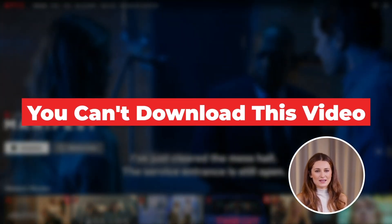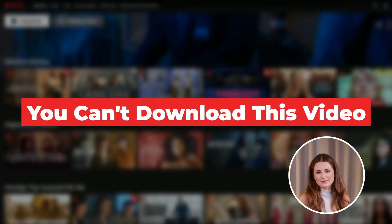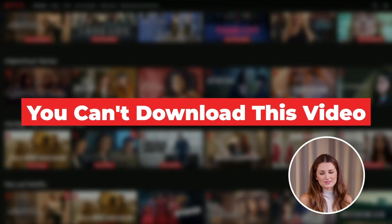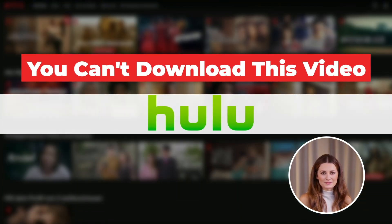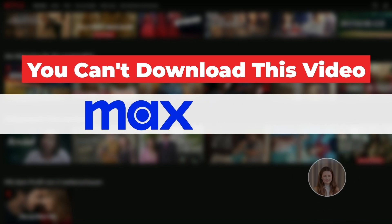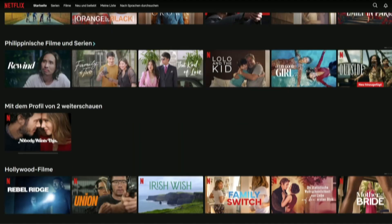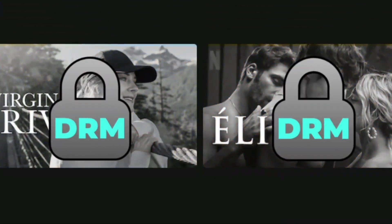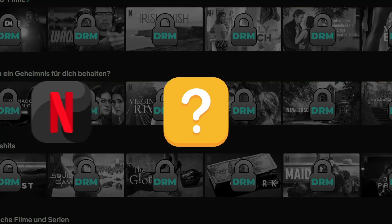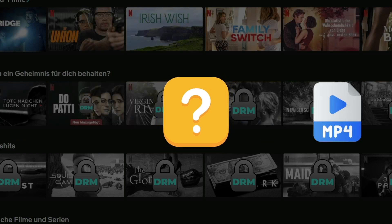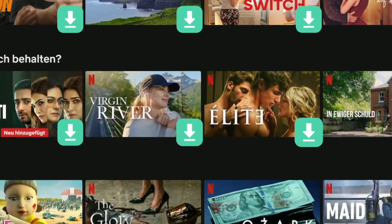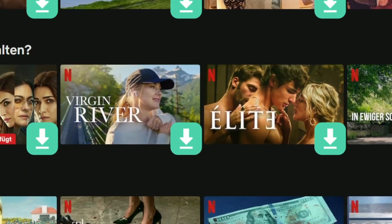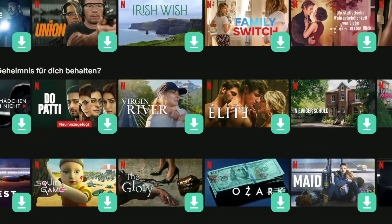Sometimes, we fail to download videos to our devices from OTT services like Netflix, Hulu, or Max. That's because all the content on these platforms is DRM protected. This video will show you how to bypass DRM protection and download these videos locally, so make sure to stick around until the end.